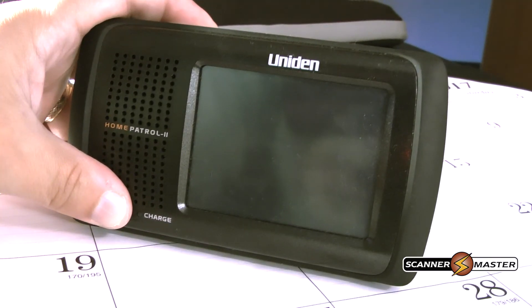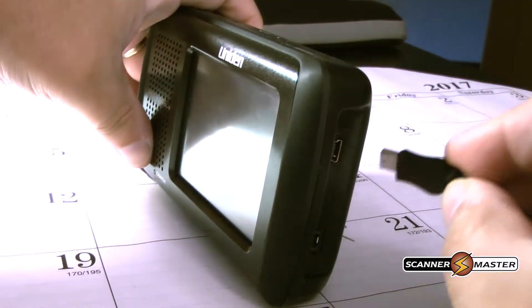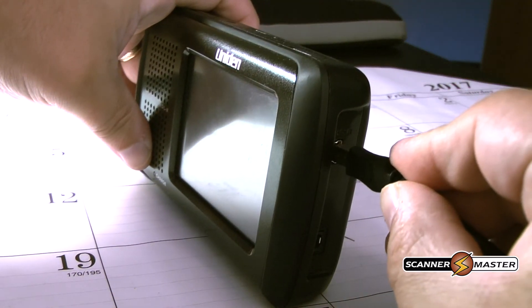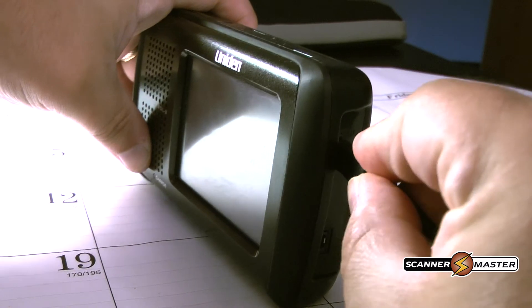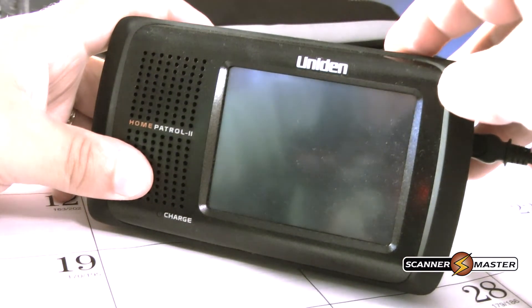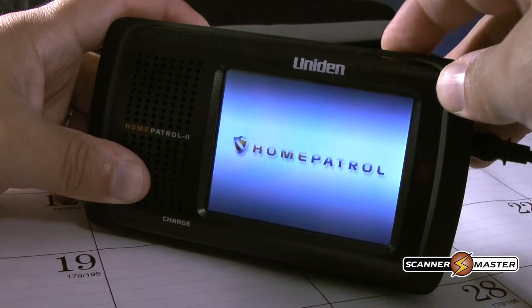So we're going to take our PC cable, connect it up to the side here, plug it in, then we're going to hit the power button on the top.